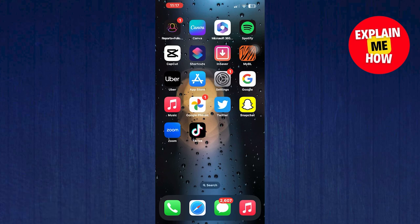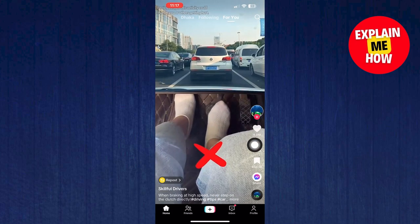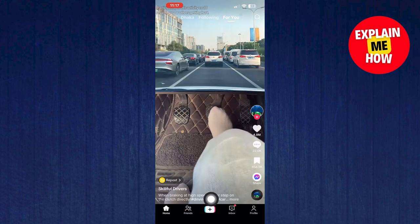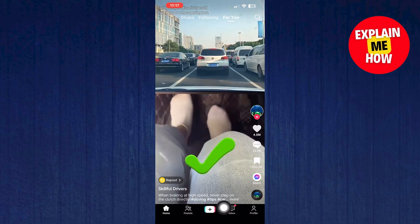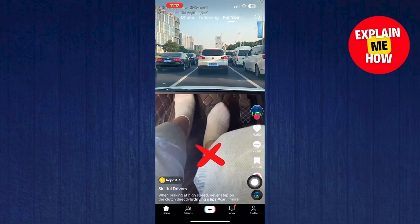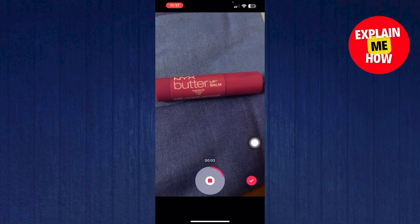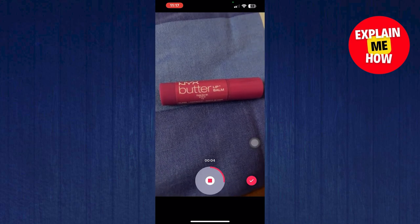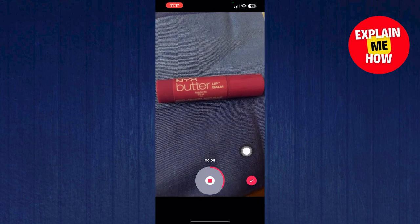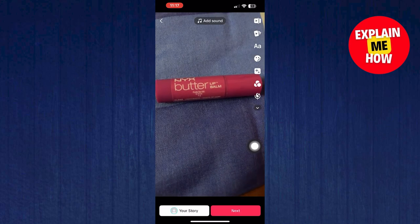To start the process, open your TikTok application on your mobile device. Then tap on the plus icon in the middle of your screen. Now tap on the red button to record a new video. After that, tap on the tick icon.